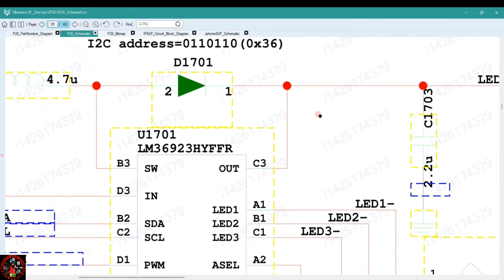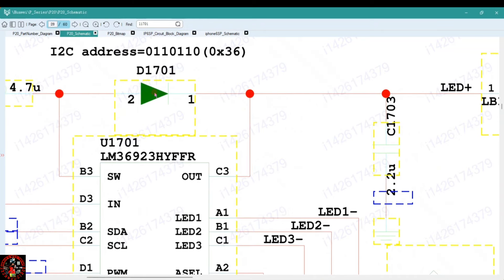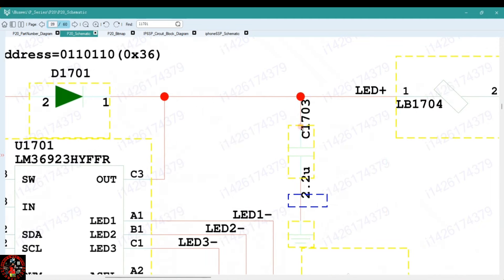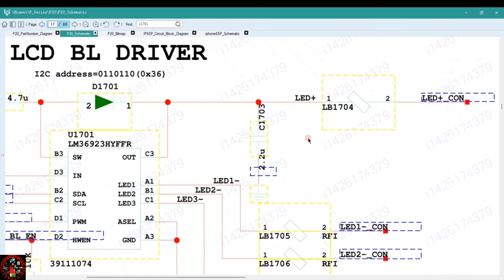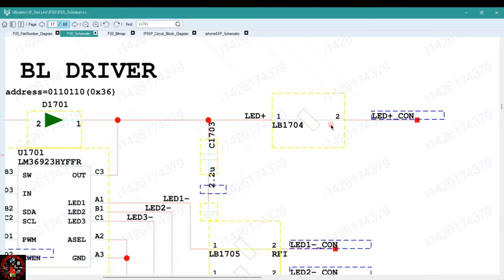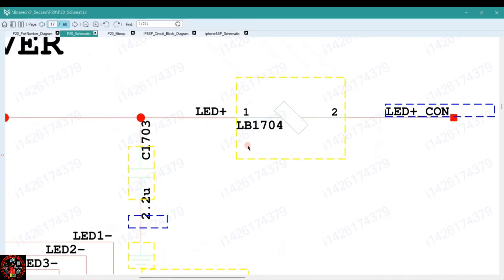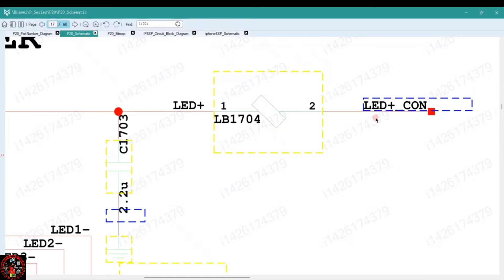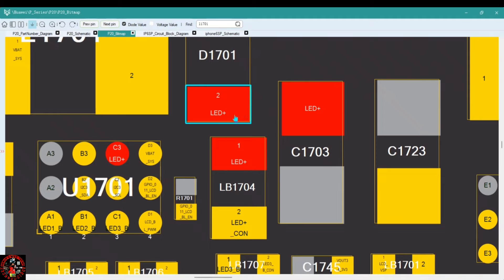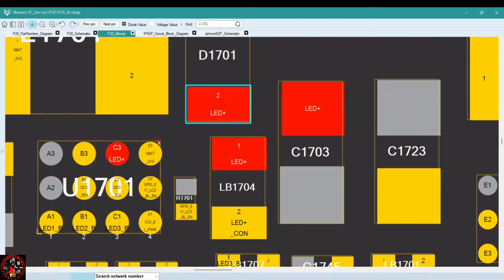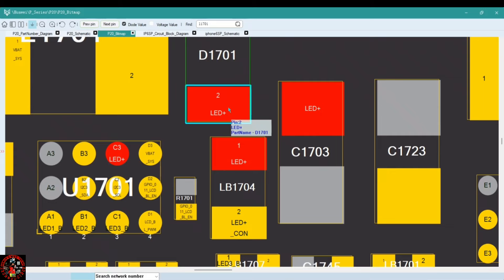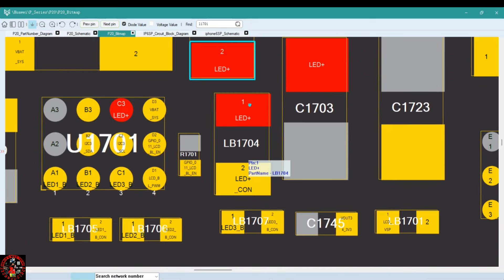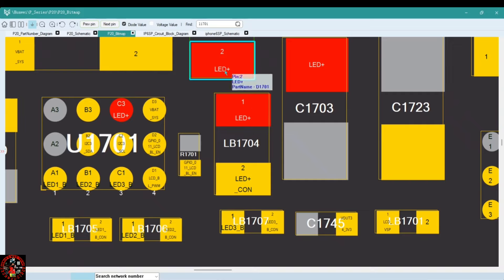Come back to the schematic diagram and check where the output connects — to the diode D1701 — and then to capacitor C1703. Where does it go next? It's connected to this component LB1704, and from this component it goes straight to the display connector. On the bit mapping tool, here is D1701 which is the diode that's supposed to have 25V, here is the capacitor, and here is the last component the 25V passes through to get to the display connector.